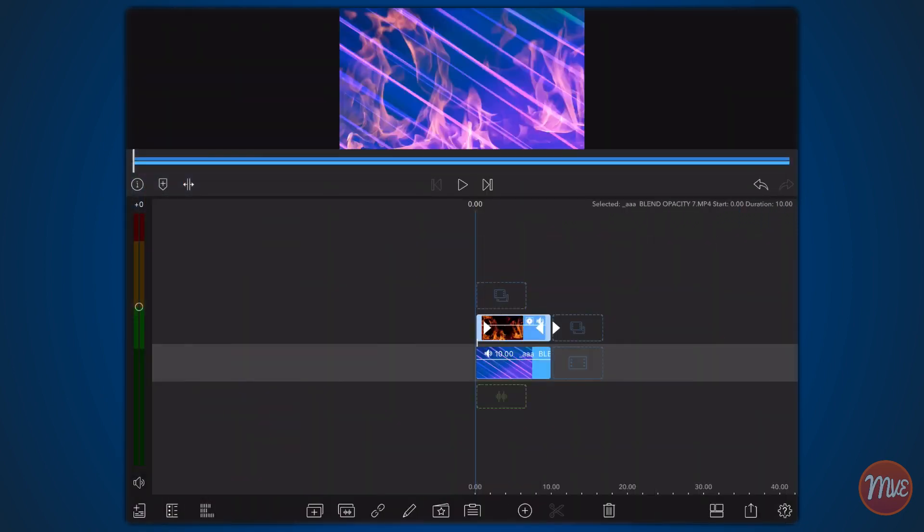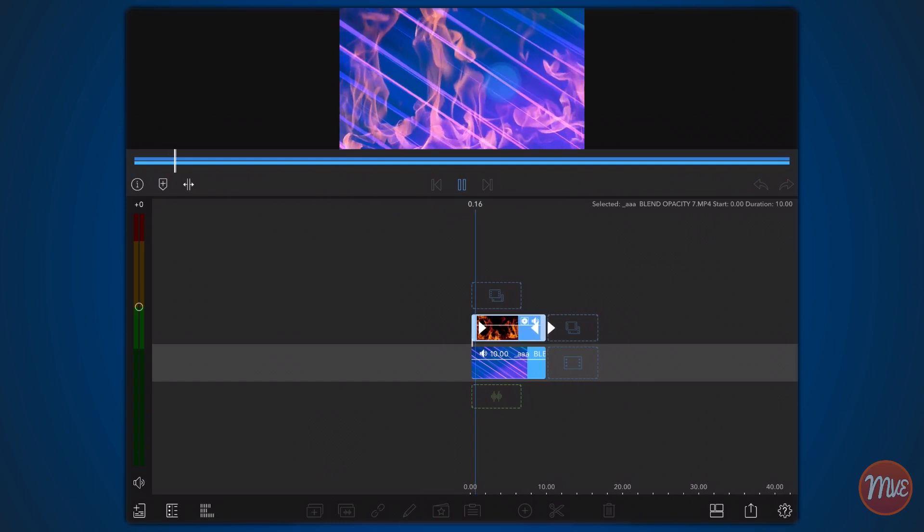This is how it looks like now. As you can see, applying the screen blend mode results in a brighter image where the colors of the fire are lighter and semi-transparent.